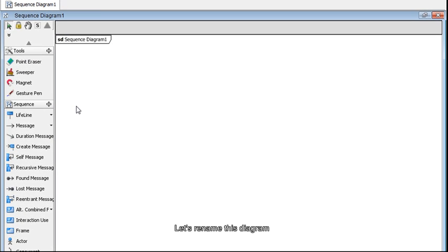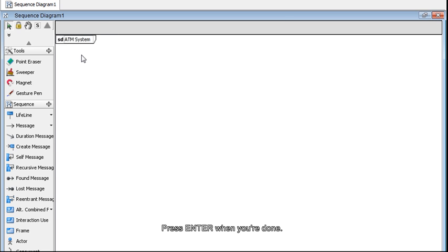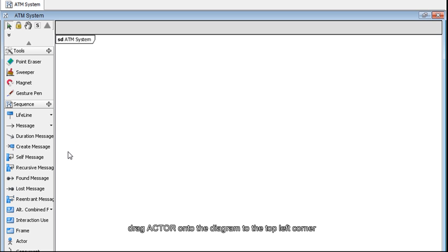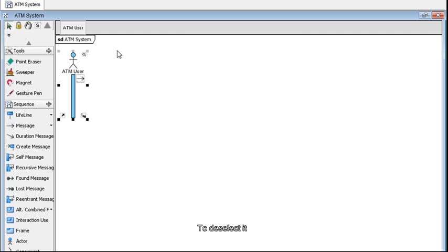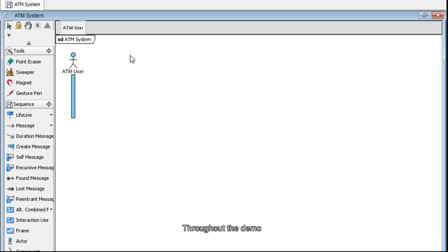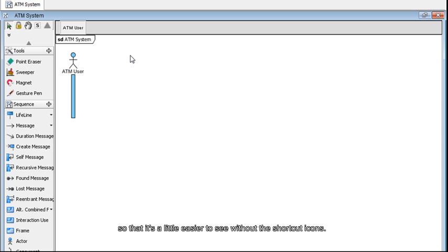Let's rename this diagram by double-clicking here and type in ATM System. Press Enter when you're done. Now go to the diagram toolbar on the left. Drag Actor onto the diagram to the top left corner and name it ATM User, then press Enter when you're done. To deselect it, just click on any white space in the diagram.